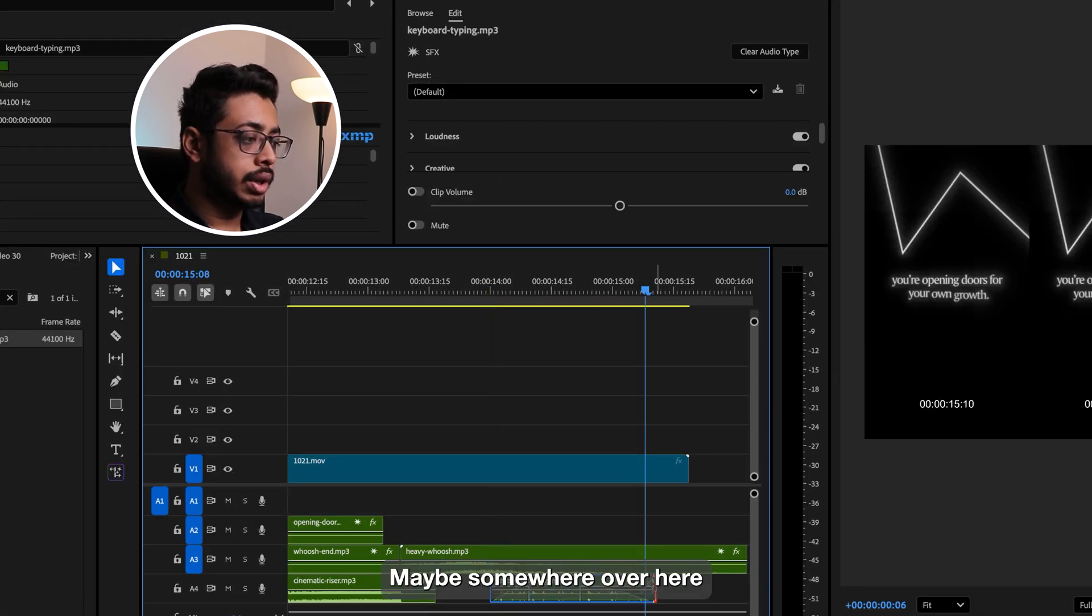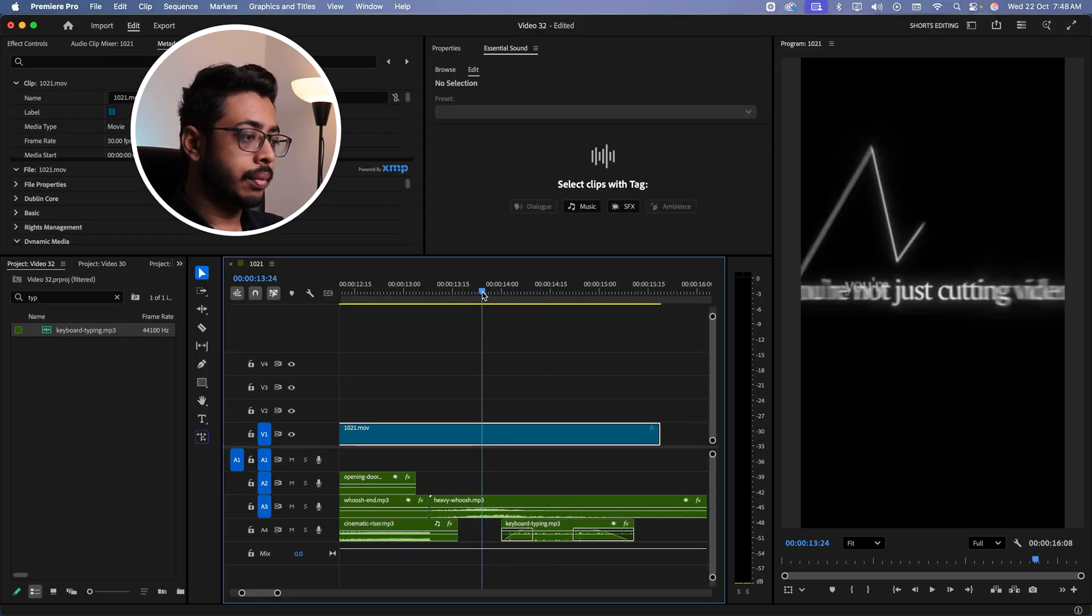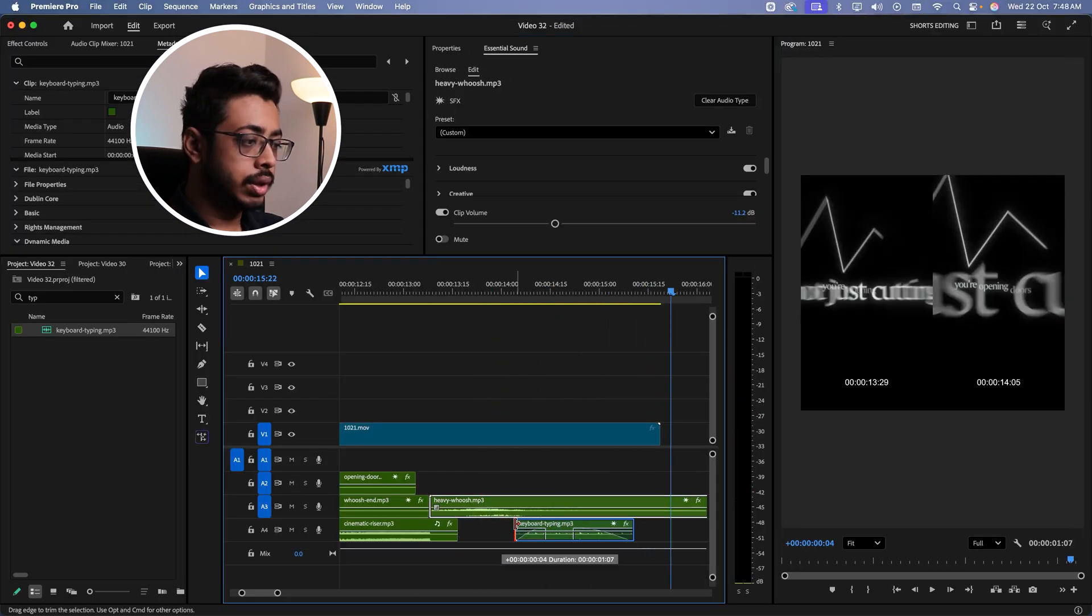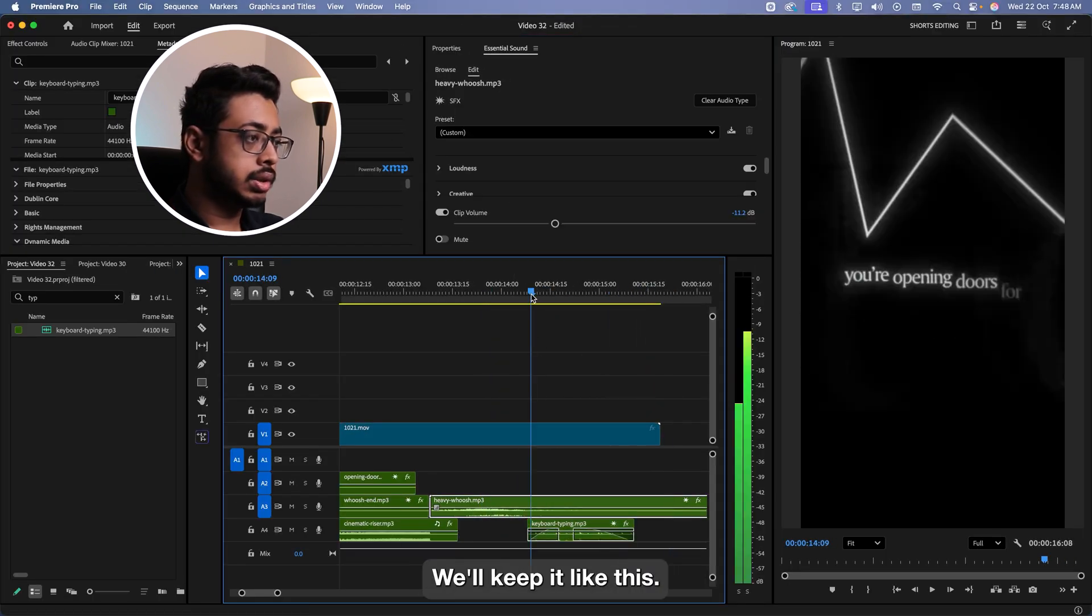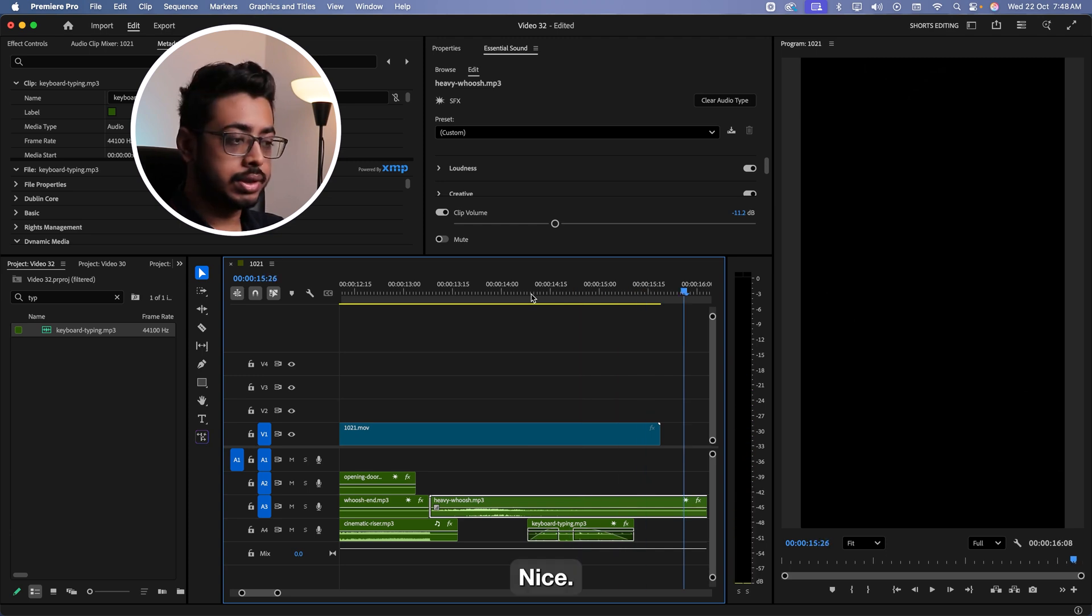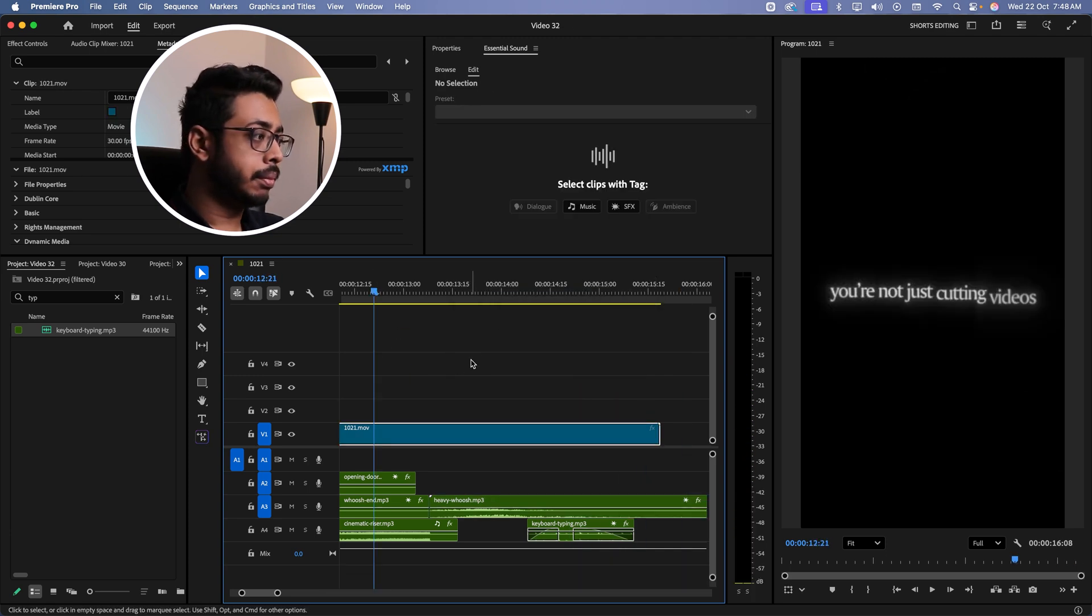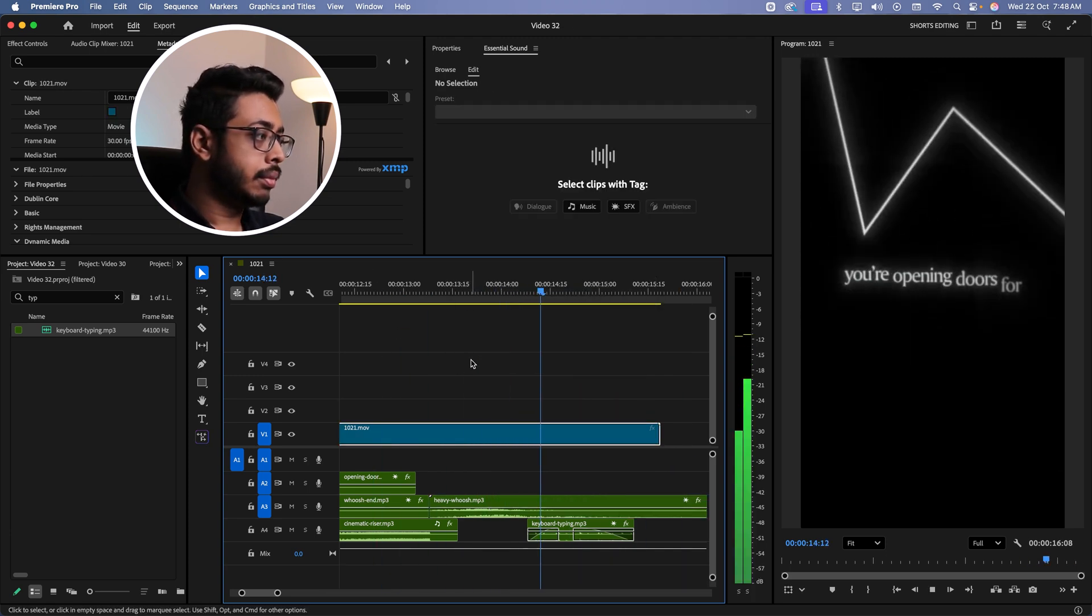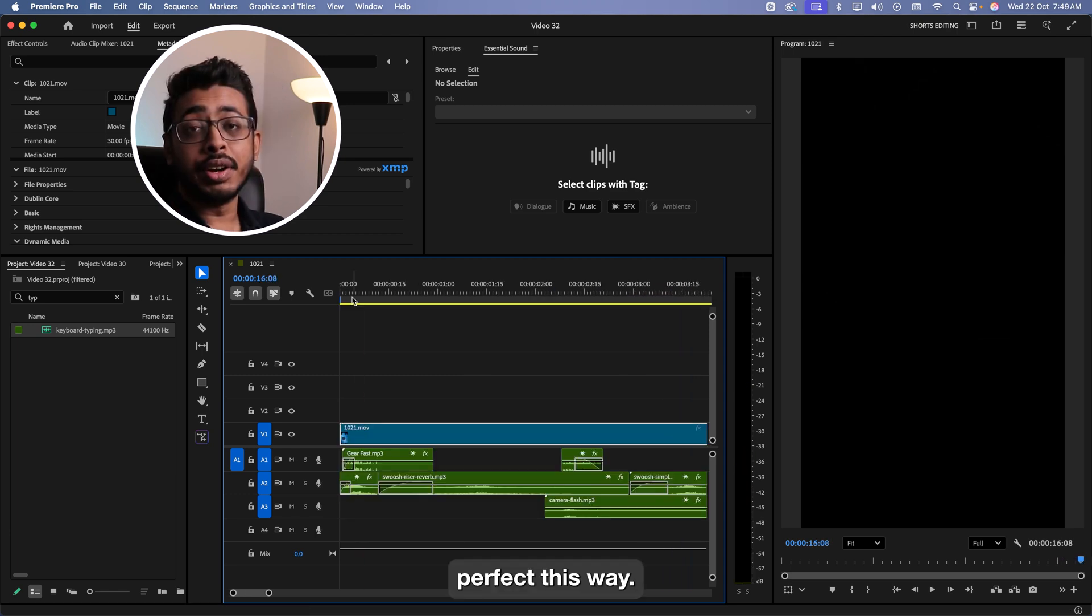Maybe somewhere over here. Let's reduce the volume. I think this is too long. We'll keep it like this. I want to see this scene one more time. Perfect.